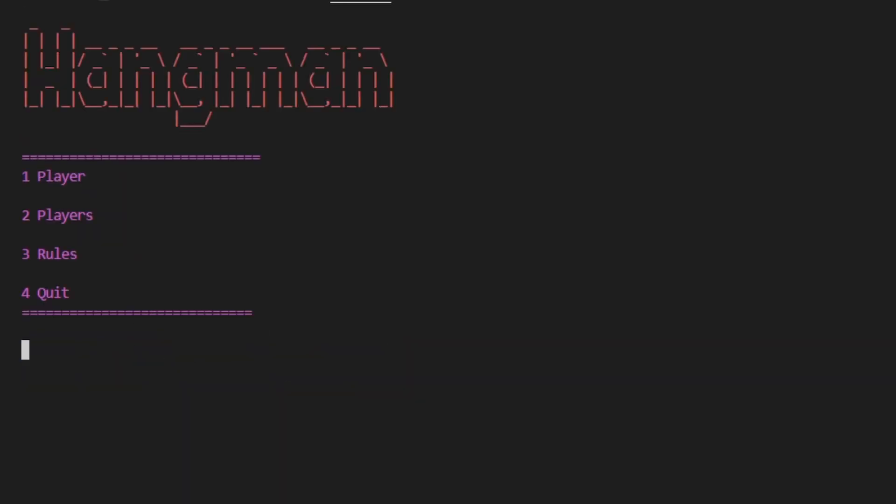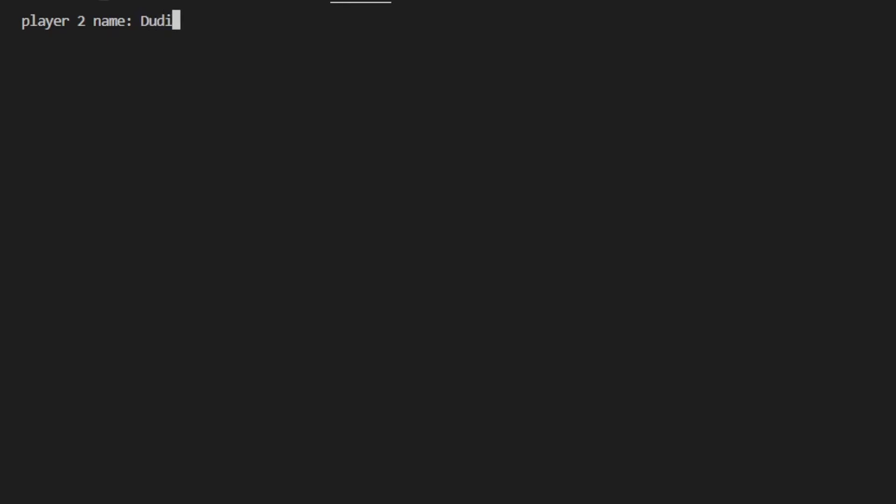When we choose double player mode, you need to put your name, Player 2's name, and Player 2 gives the word to guess.